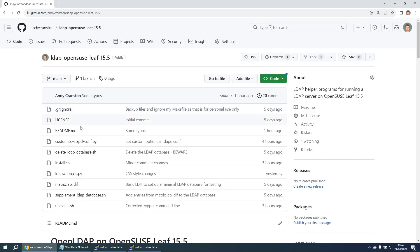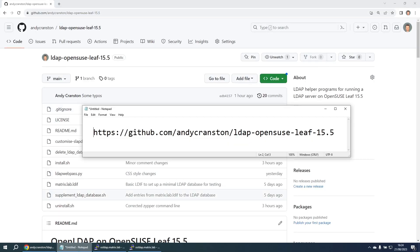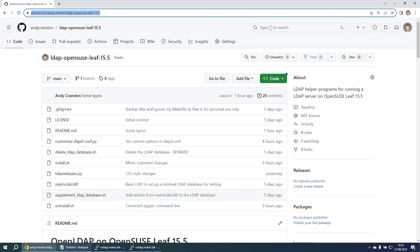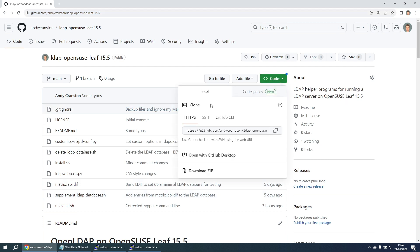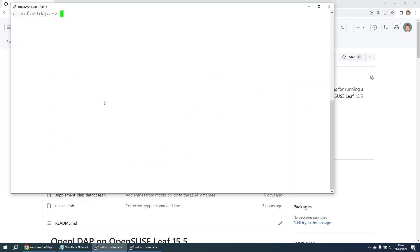So if you go to this URL which is here and select the code tab HTTPS and click the little button to copy, then we can switch onto our OpenSUSE server. If we take a look, we've only got one subdirectory here called NFS.